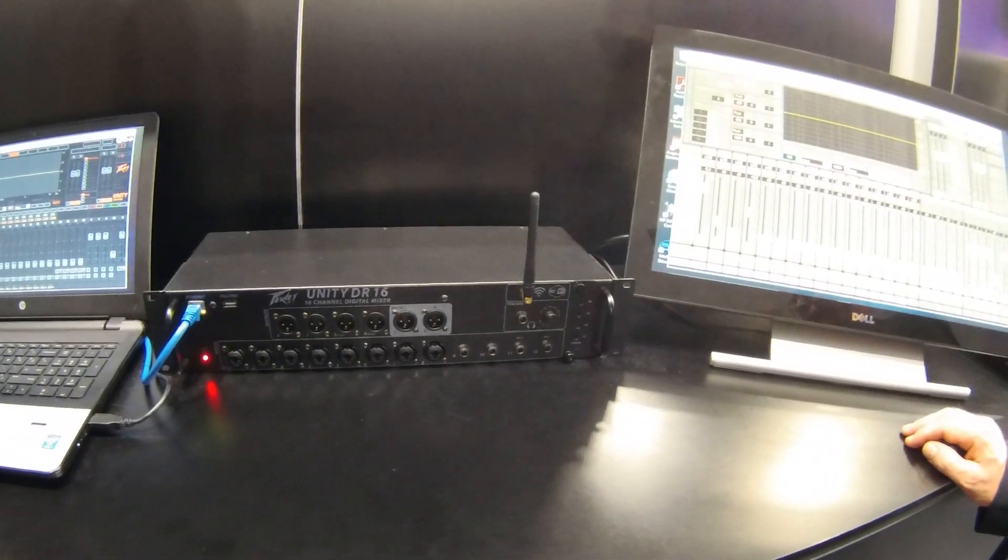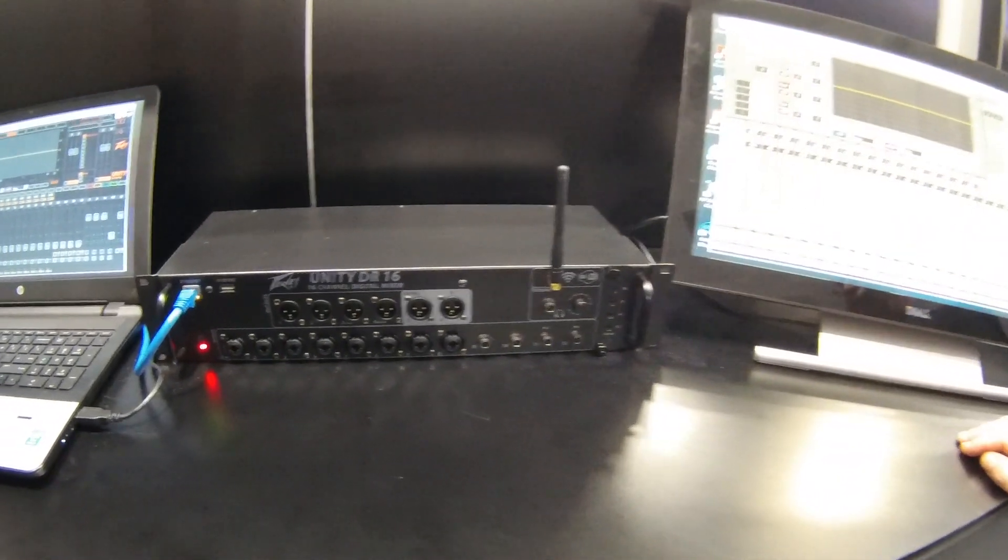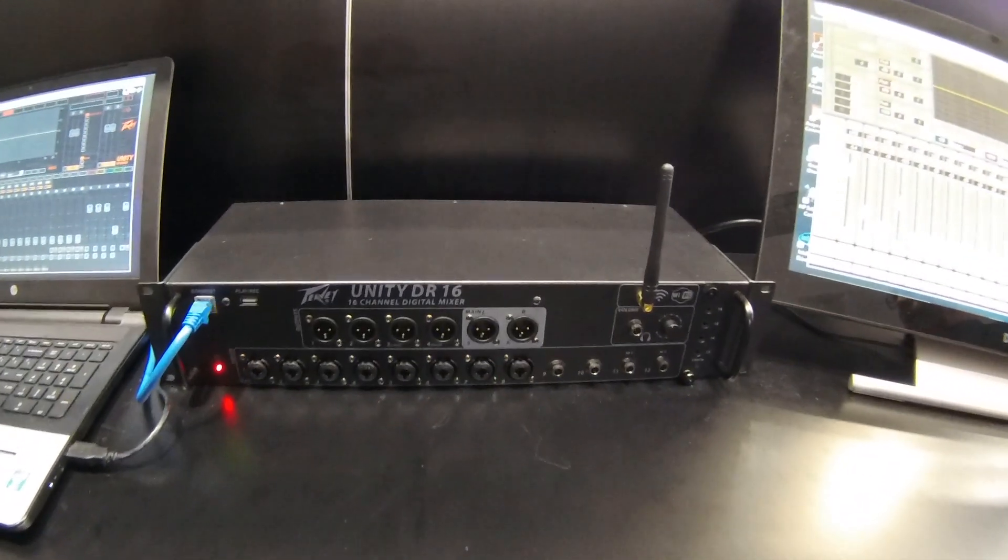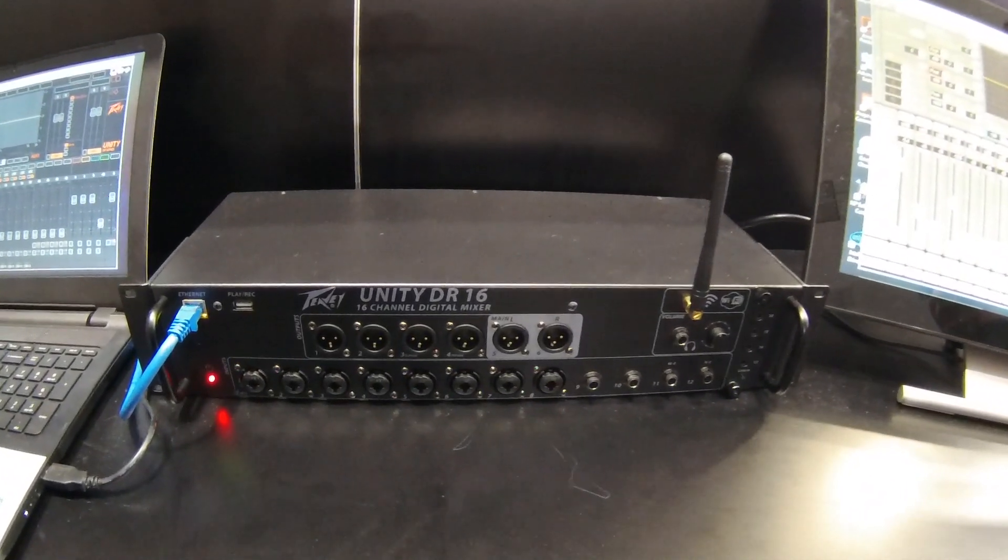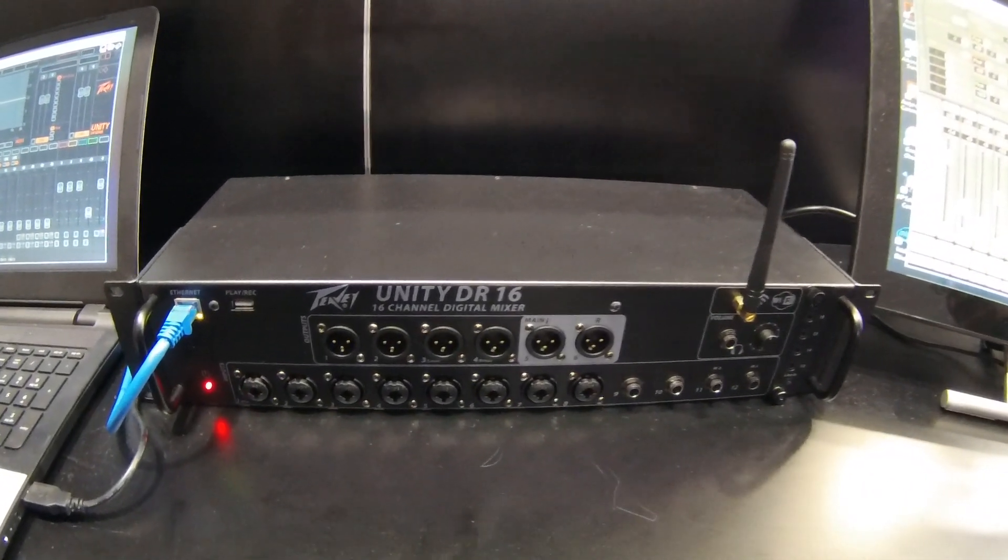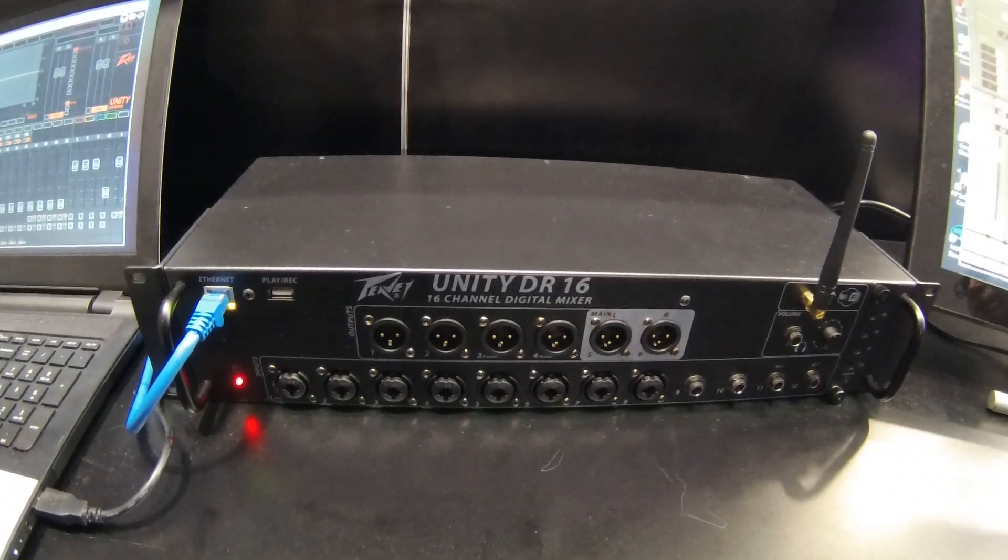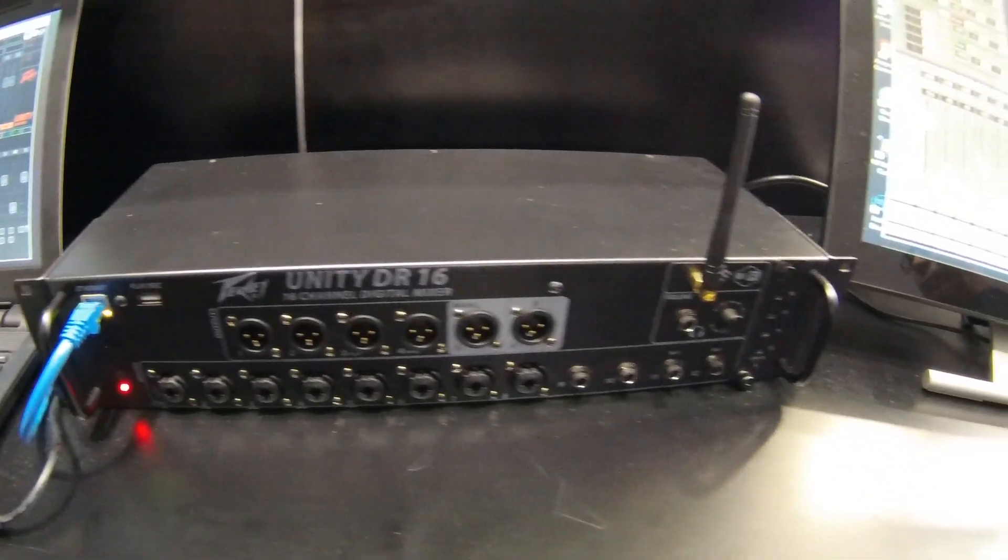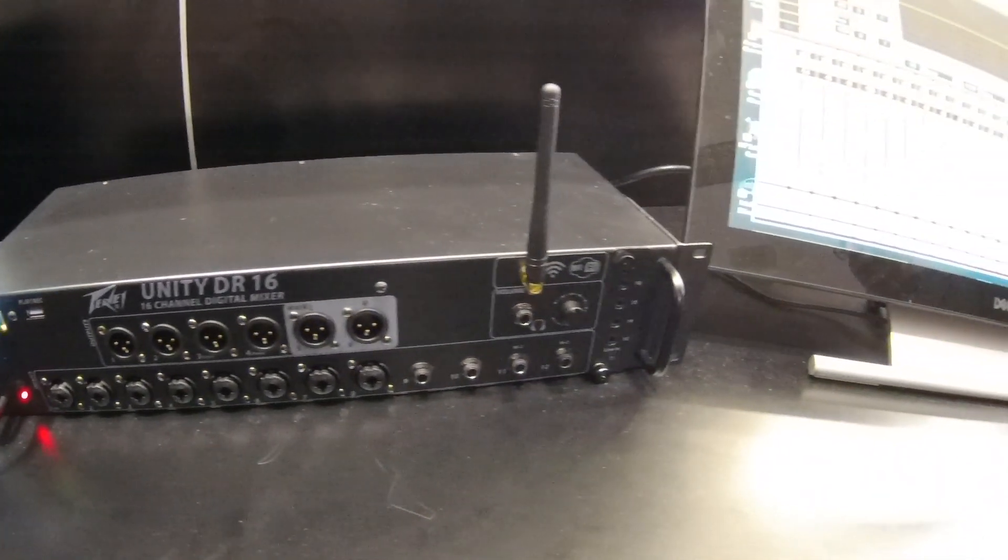We have 16 inputs and 4 outputs, have the Wi-Fi built in, and we also have the ability to do our USB recording on the mains.